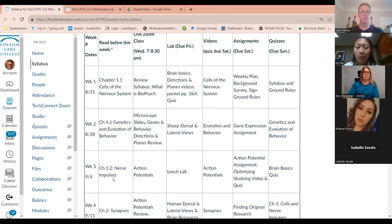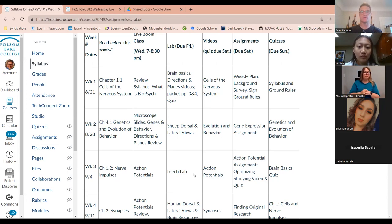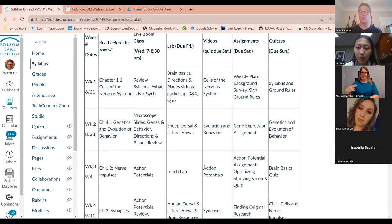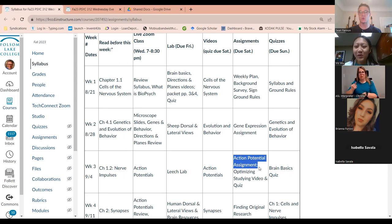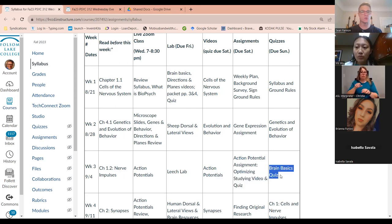You also read chapter 1.2, nerve impulses, which is what we're going to start today. The other name for nerve impulses is action potentials — same thing. Your lab activity will be the leech lab, which is related to our discussion of action potentials. You'll watch a video reinforcing what we learned, do an assignment on action potentials, and watch a video on optimizing your studying. The brain basics quiz is due Sunday. For next week, please read chapter 2, synapses.